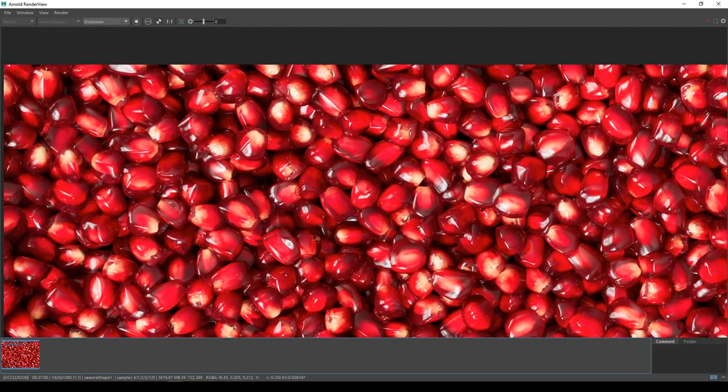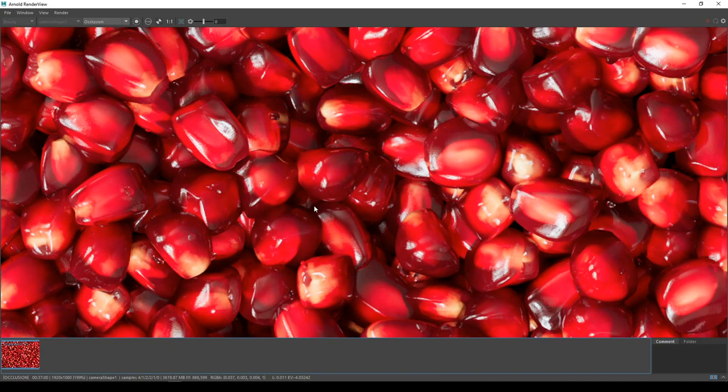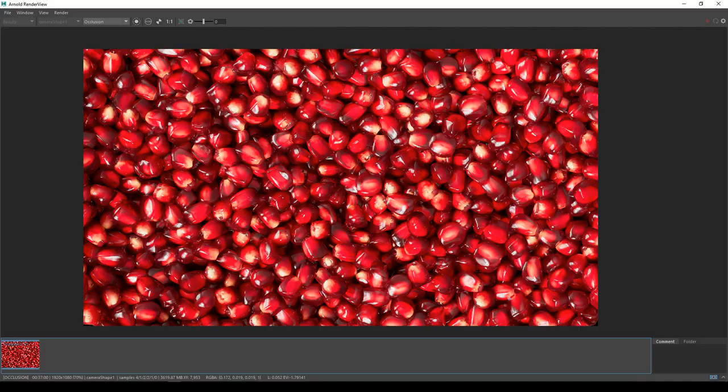Today, let's render pomegranate seeds using Maya, Substance Painter and Arnold. I am Veda Prashanth, a 3D and VFX artist.